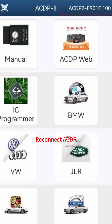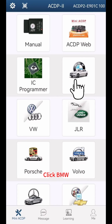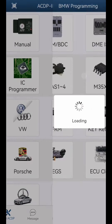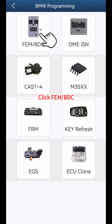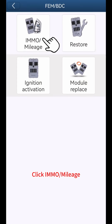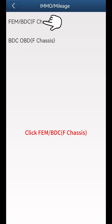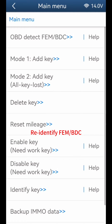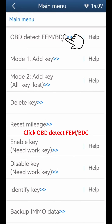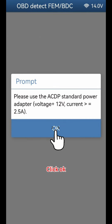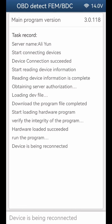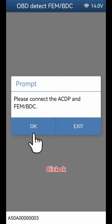Reconnect ACDP. Click BMW, then click FEMBDC. Click IMO Mileage, then click FEMBDC F Chassis to re-identify FEMBDC. Click OBD Detect FEMBDC and click OK.